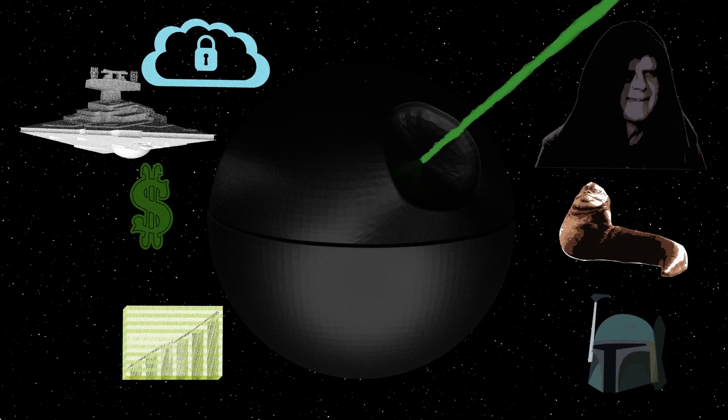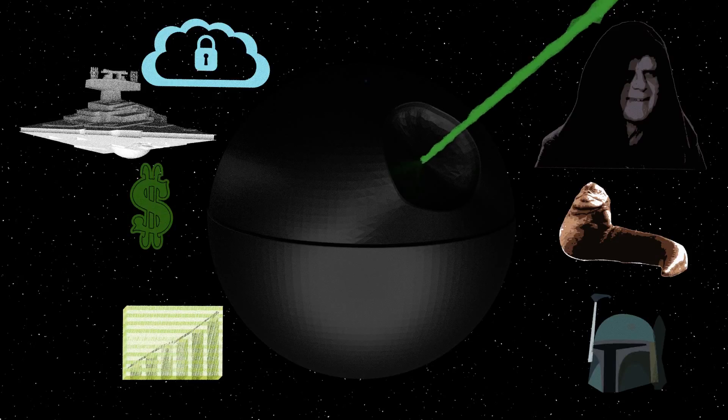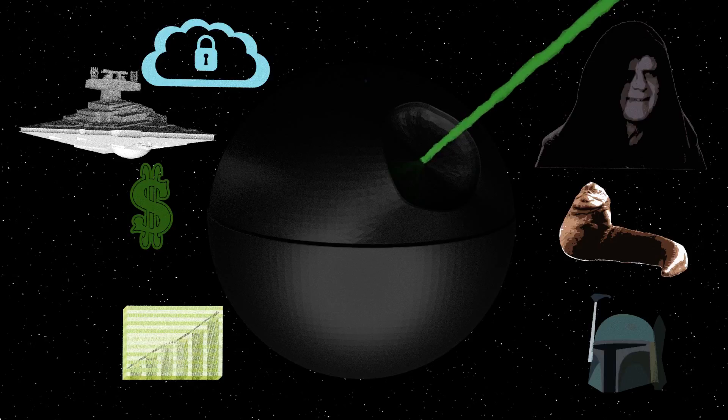But don't think of 3-scale as a weapon of mass destruction. Think of it as API management on OpenShift, built to scale to Death Star proportions, with a tractor beam for bringing in the big bucks.